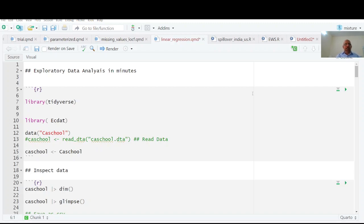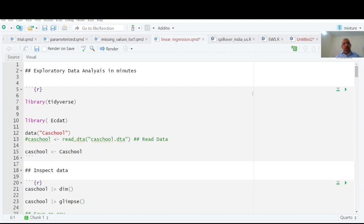Welcome to exploratory data analysis in minutes - not in months, not in weeks, not in days, not in hours, but in minutes. We are going to see how we can do exploratory data analysis which is very important for understanding data.